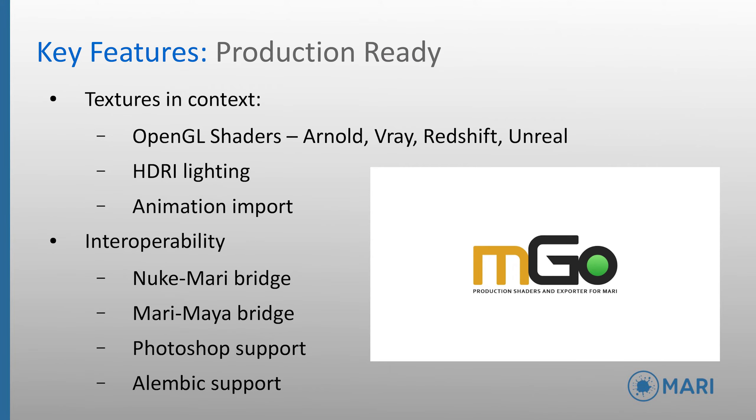Mari was built for production and as such has many production-relevant features, such as the ability to preview your textures in context, with Mari 3's new OpenGL representations of specific rendering engine shaders, including Arnold, V-Ray, Redshift and Unreal. HDRI lighting allows textures to be lit in the specific environment they will be rendered in, or easily swapped between multiple environments to check the look in different contexts.